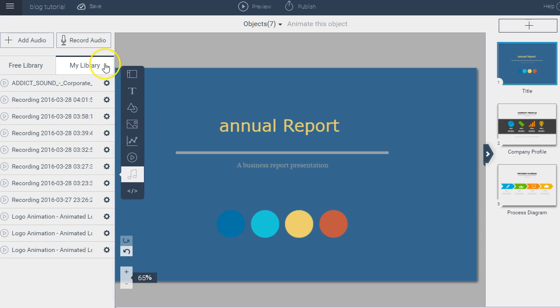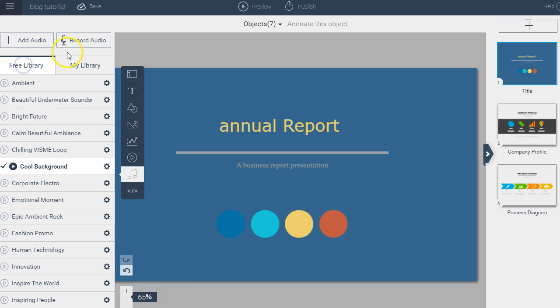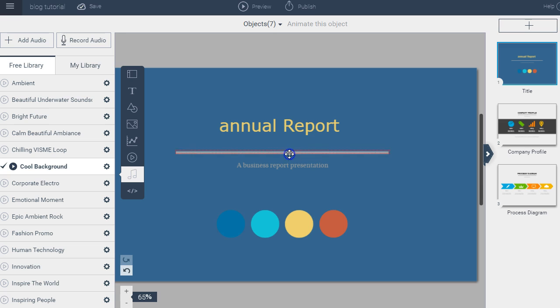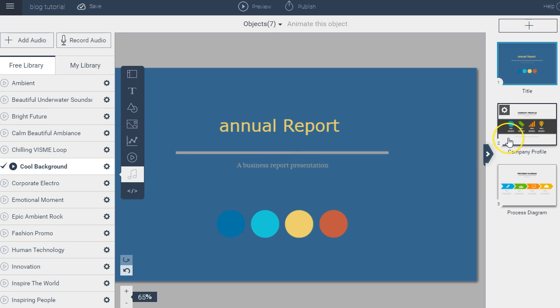Visme also has a very useful iFrame tool which can be used to embed a quiz, poll, map, survey, or anything that has an embed code. You can insert it and see the content right within your slide deck, allowing people to create interactive presentations.